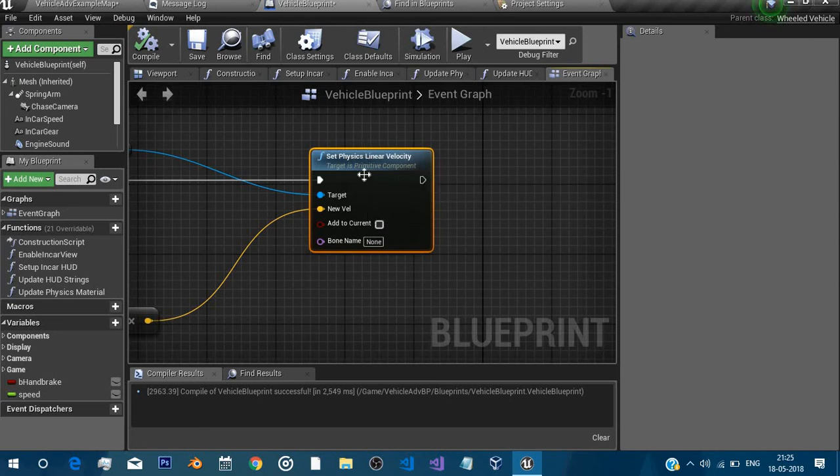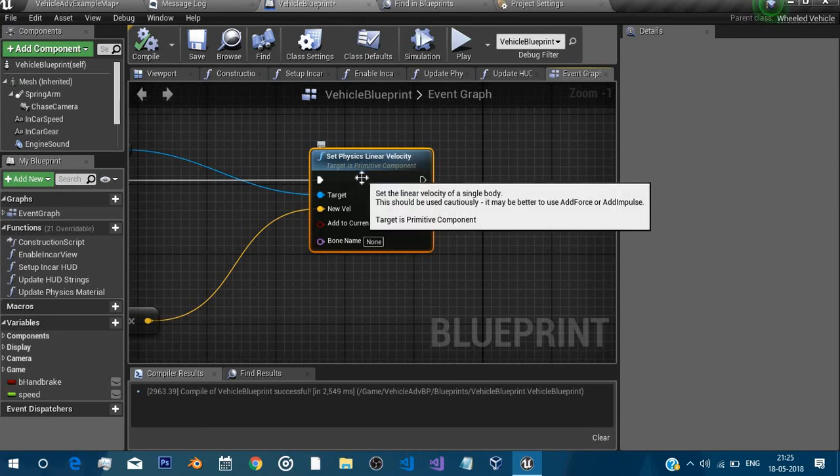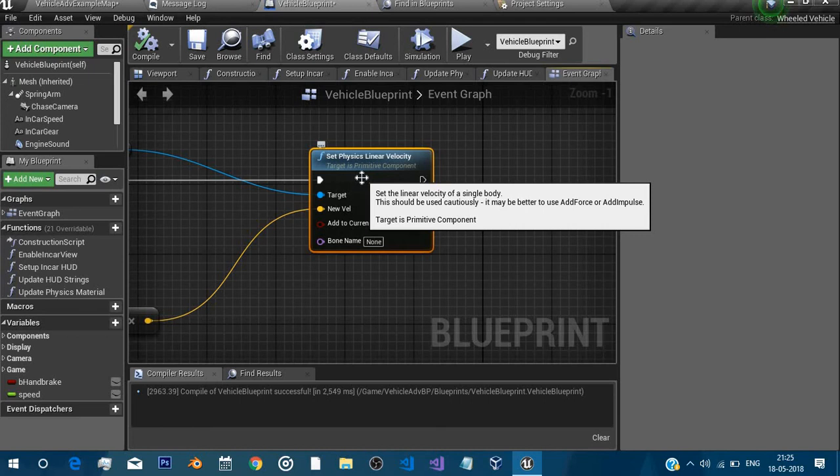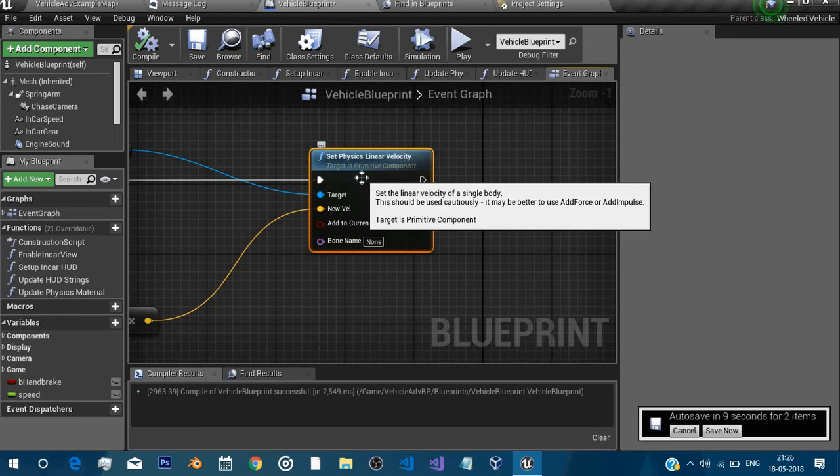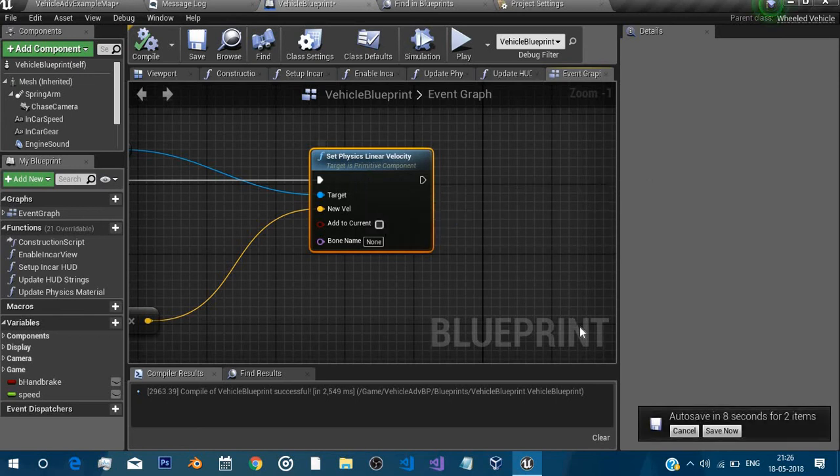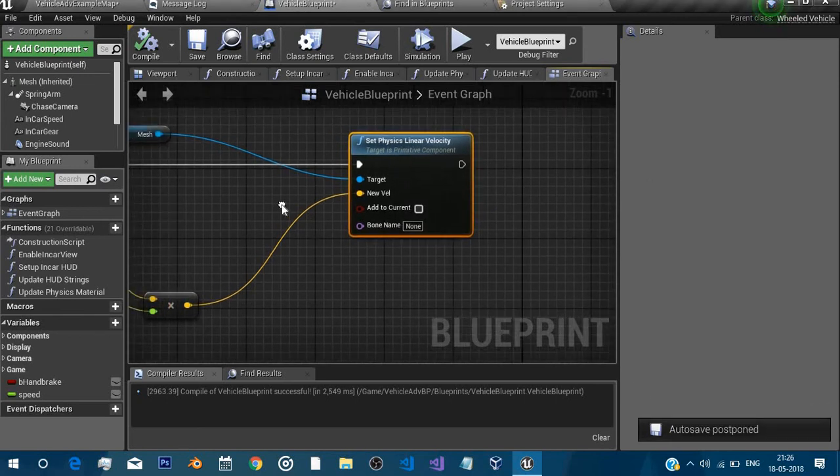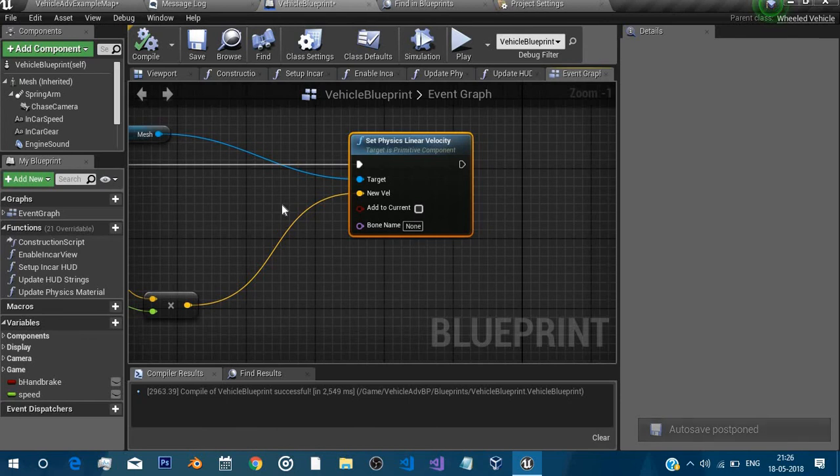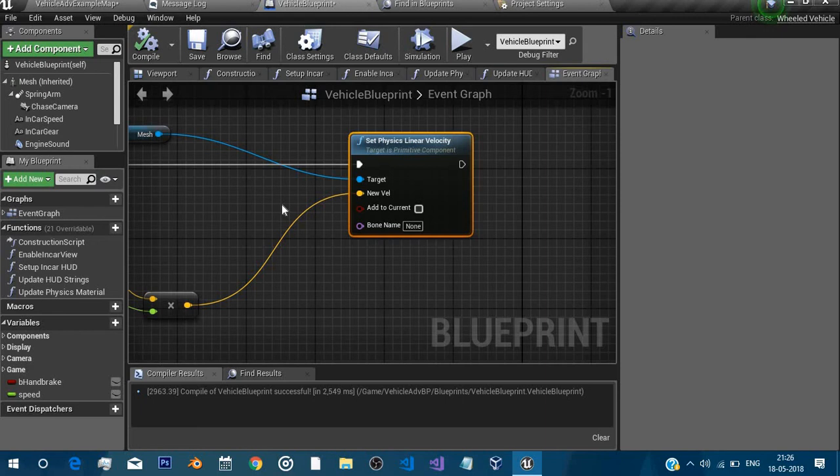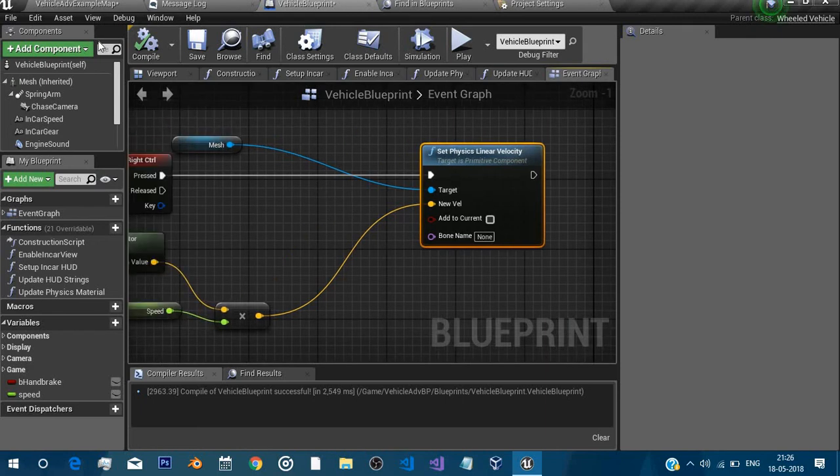Yeah yes, as you can see in the tooltip, set the linear velocity of a single body. This should be used cautiously because it may be better to use add force or add impulse. But you know in case of wheel vehicle you really cannot use add force. There is a bug in Unreal Engine 4, I think it's still present. You can check but if it's not present then you can always use add force. But for now use set physics linear velocity.